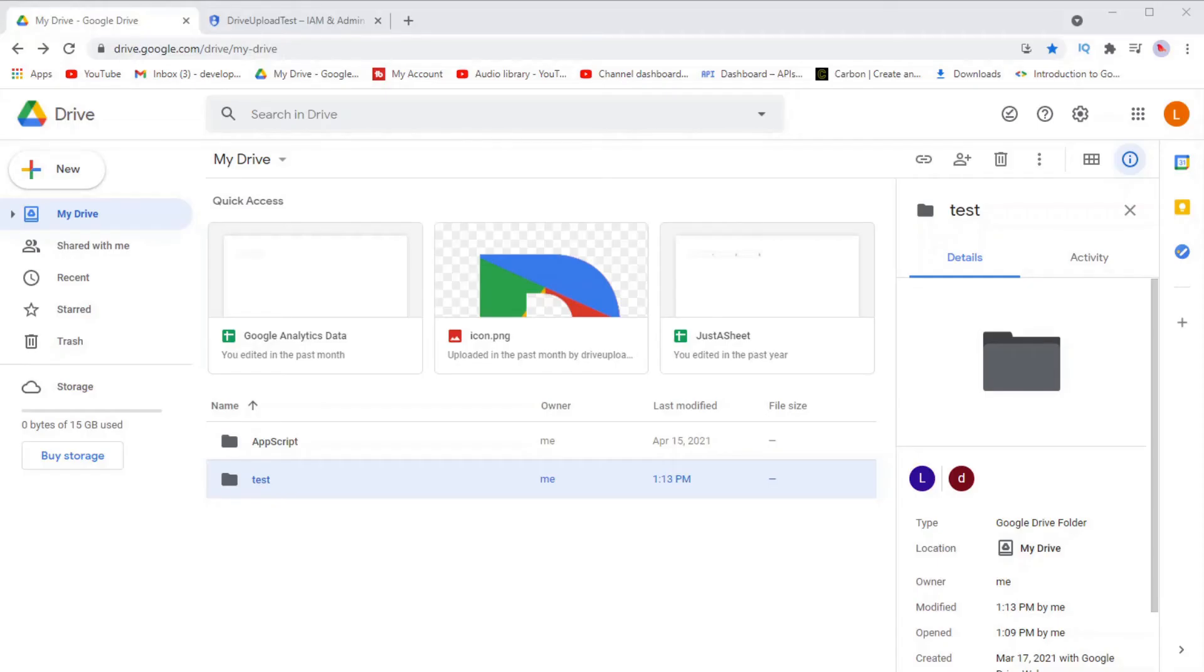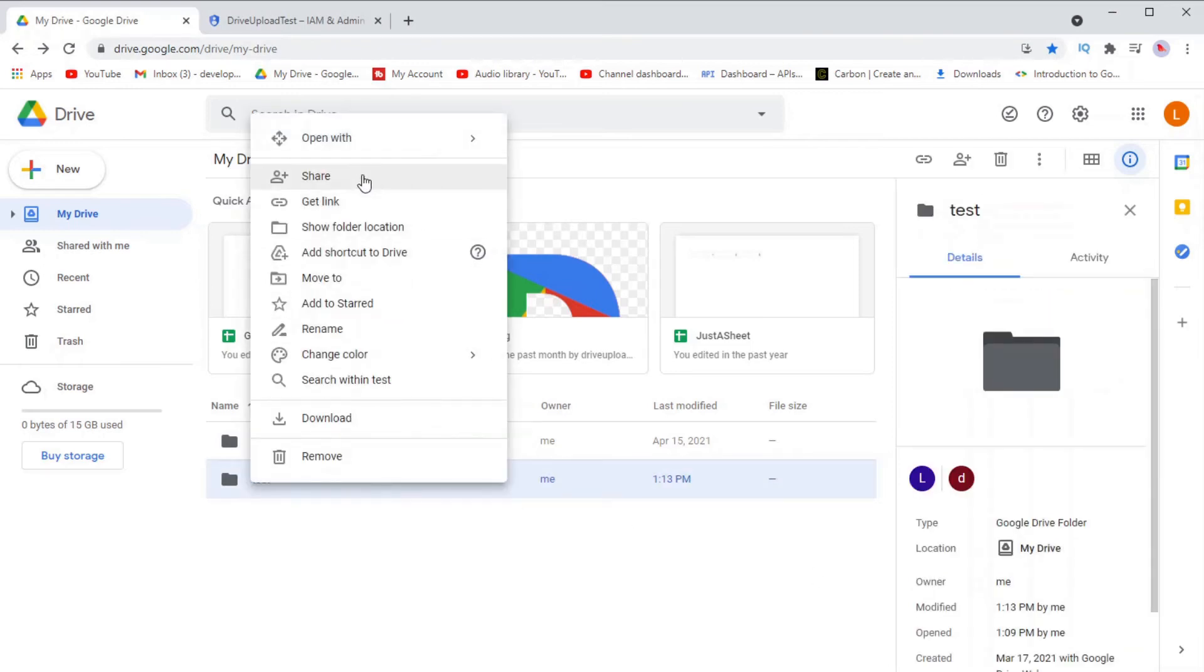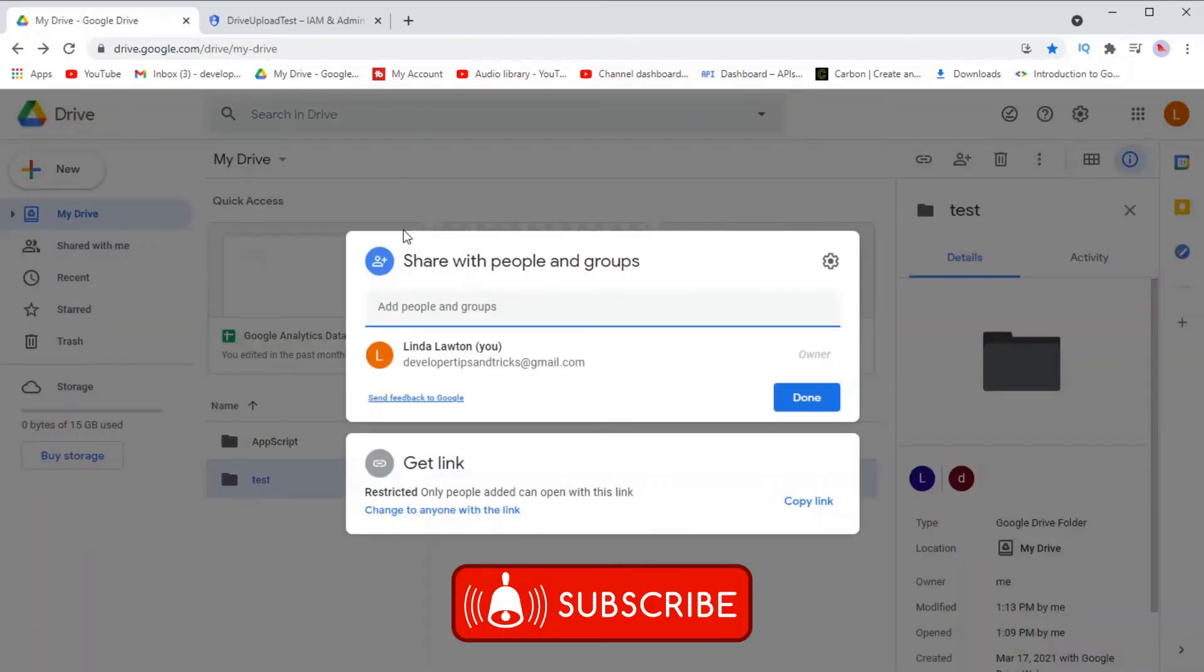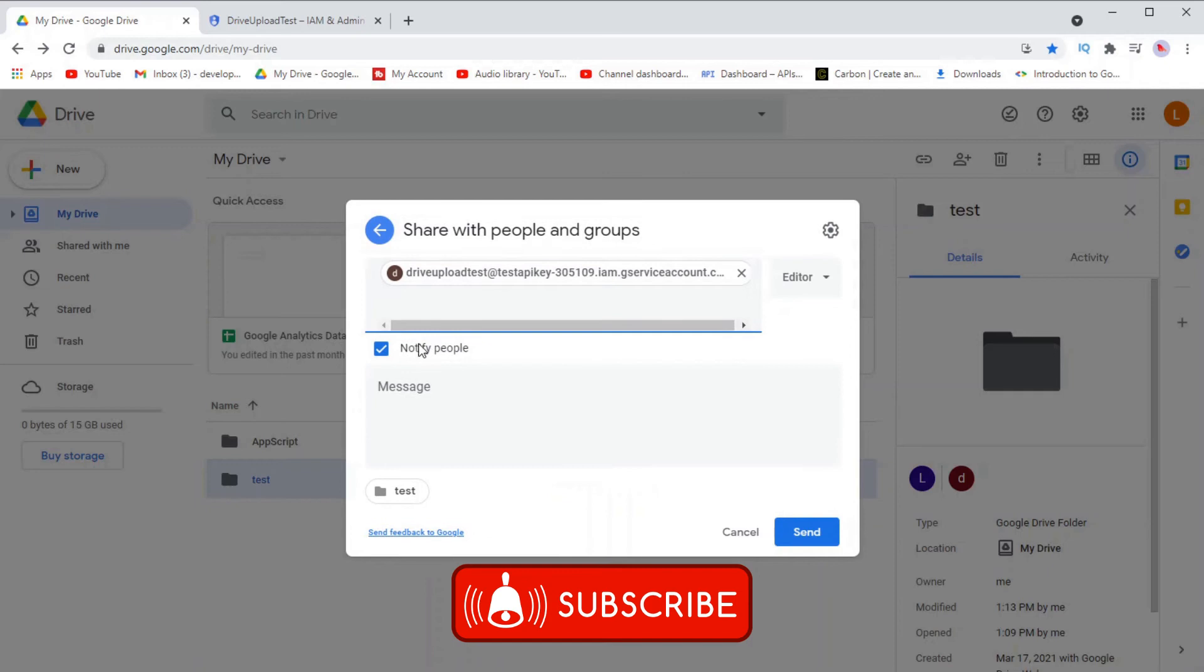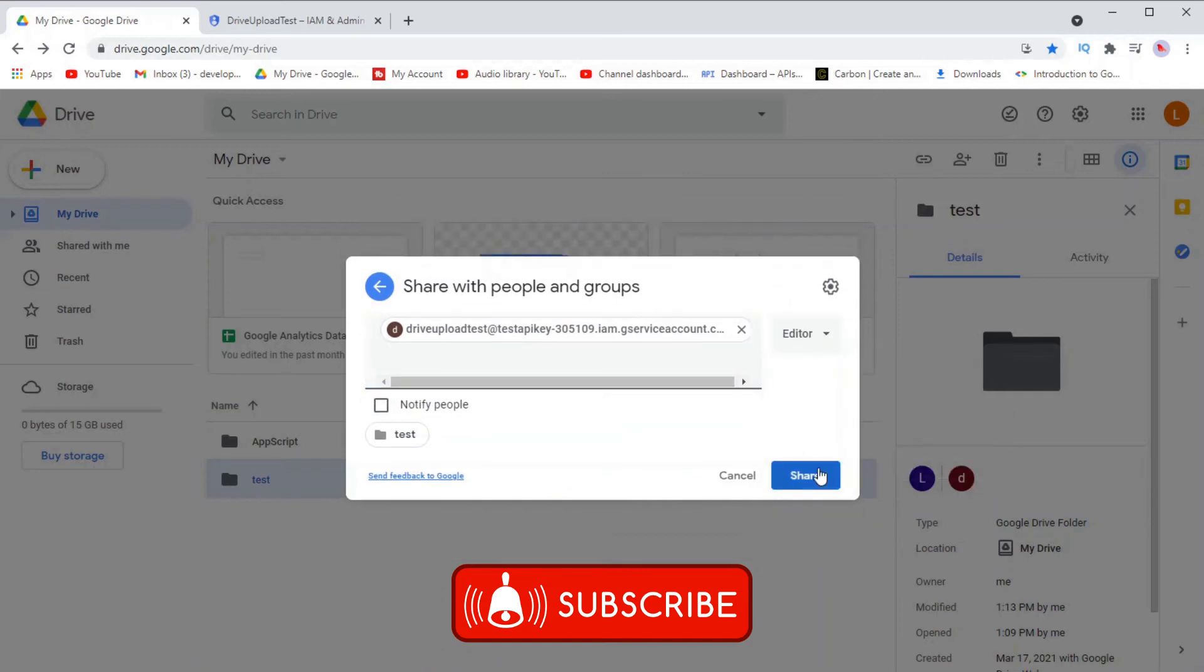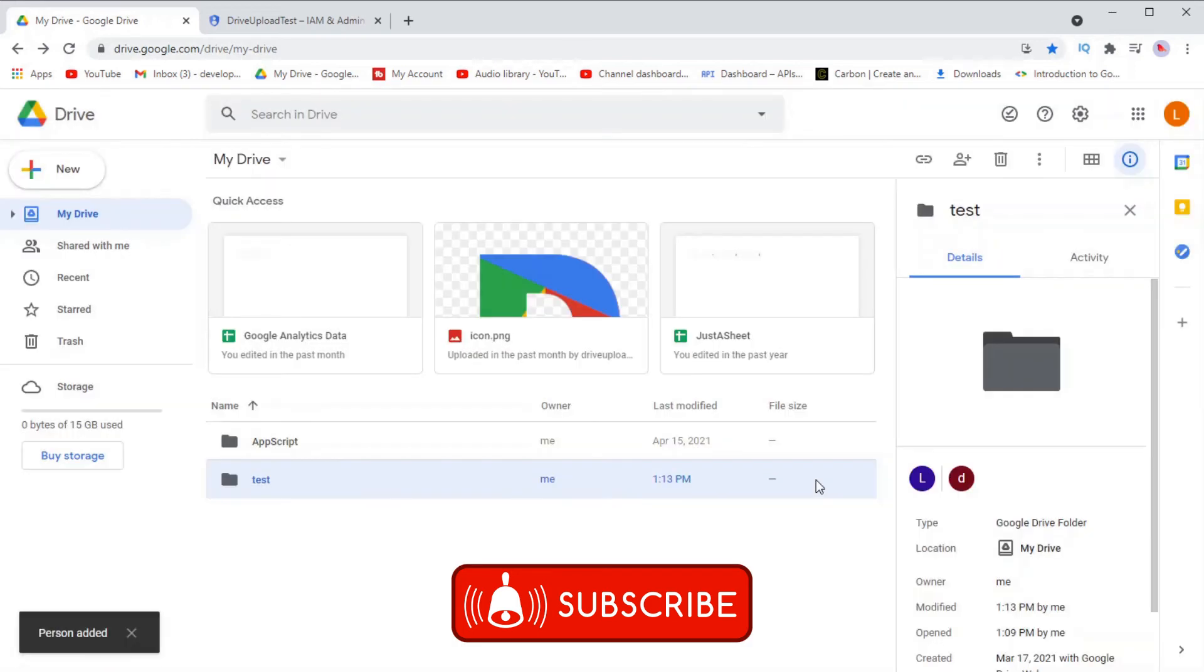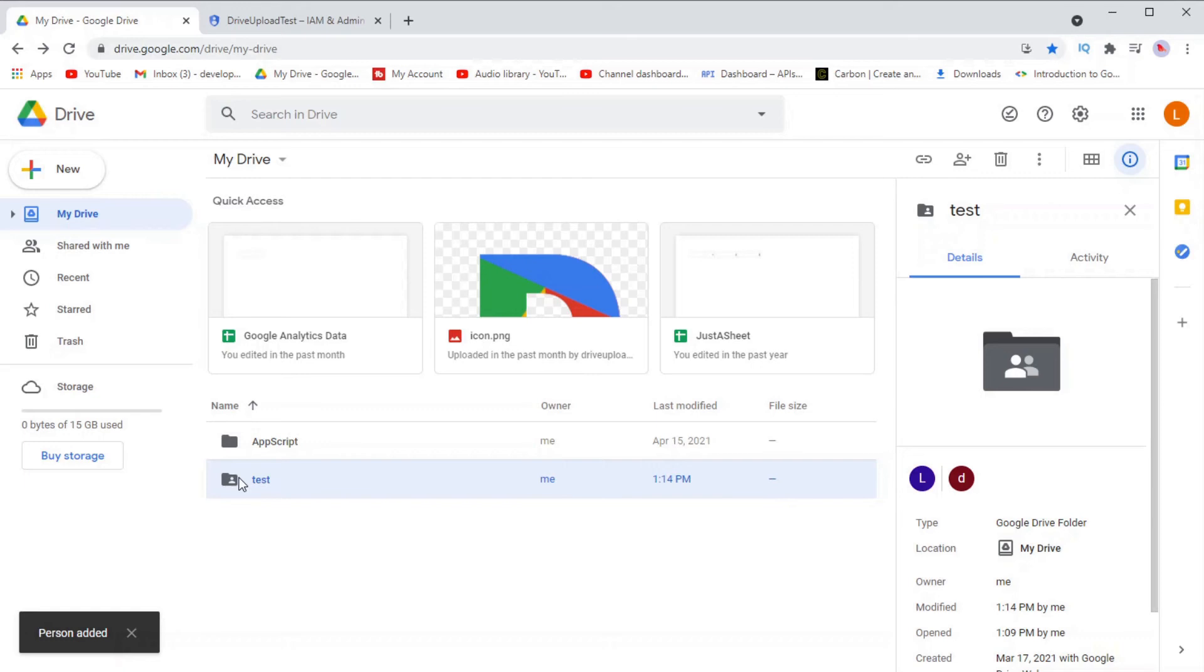Once you've found your service account's email address, you can then go over to Google Drive. Find the directory you'd like the service account to have access to. Right-click on it, go to shared, and then simply add the service account email address here. You don't need to bother adding any note to it because the service account can't read it, so it doesn't really matter. And that's it. You've shared the folder with the service account. It should now have access.